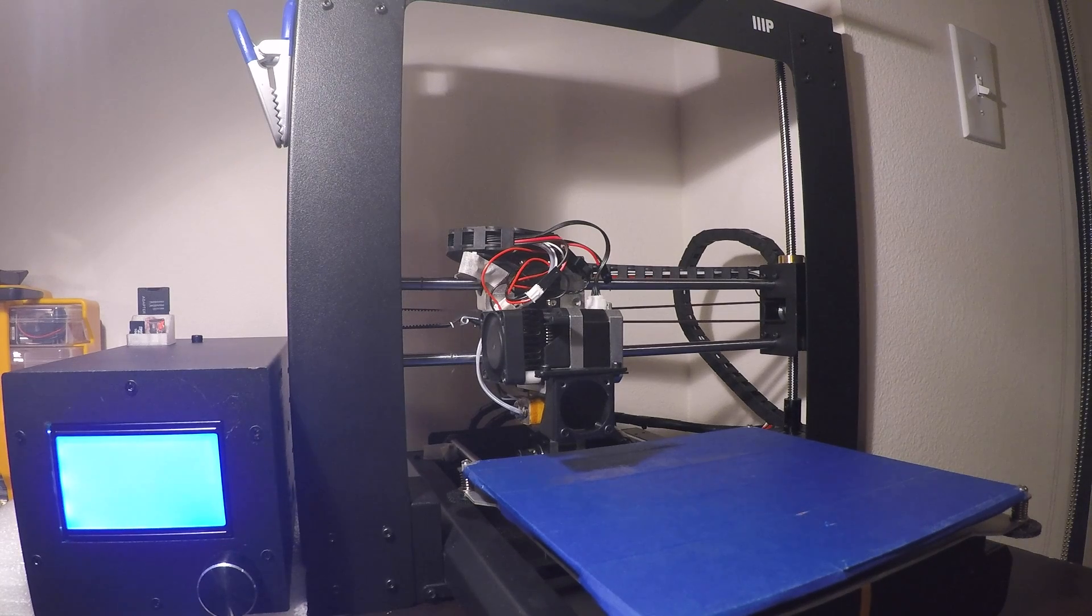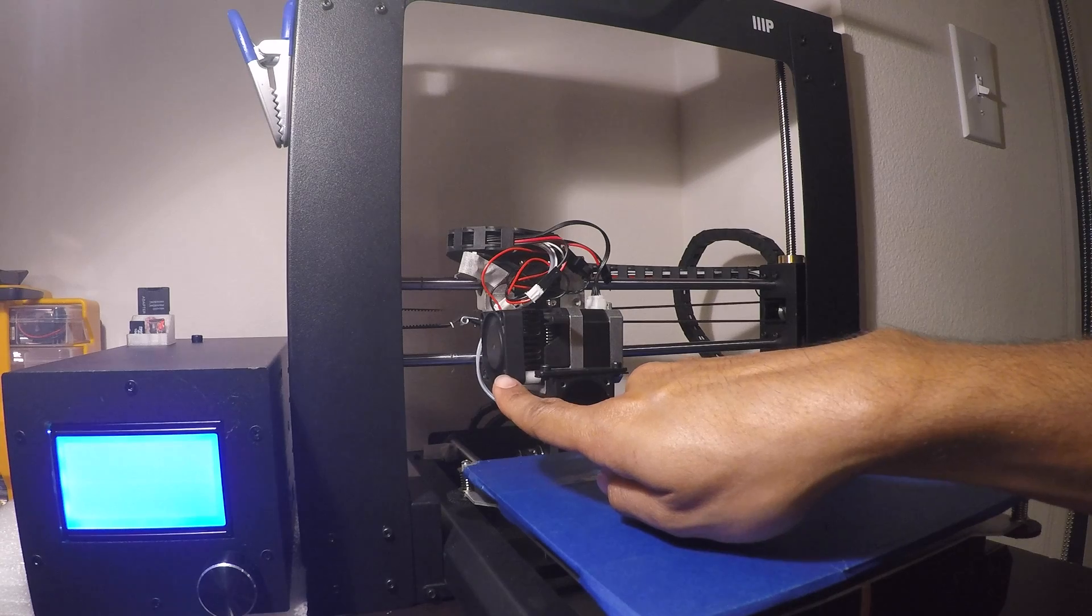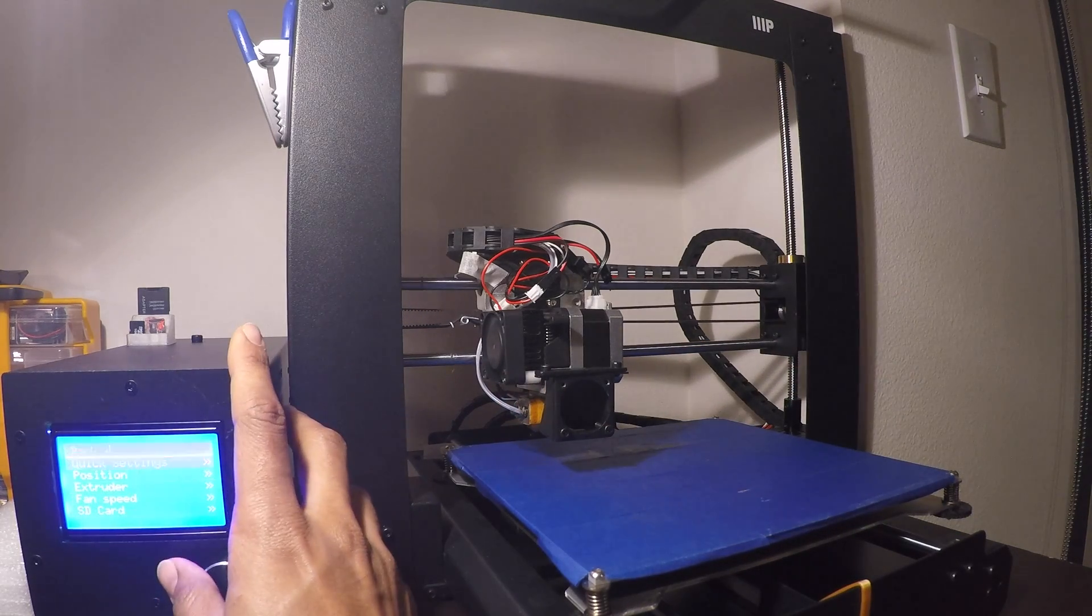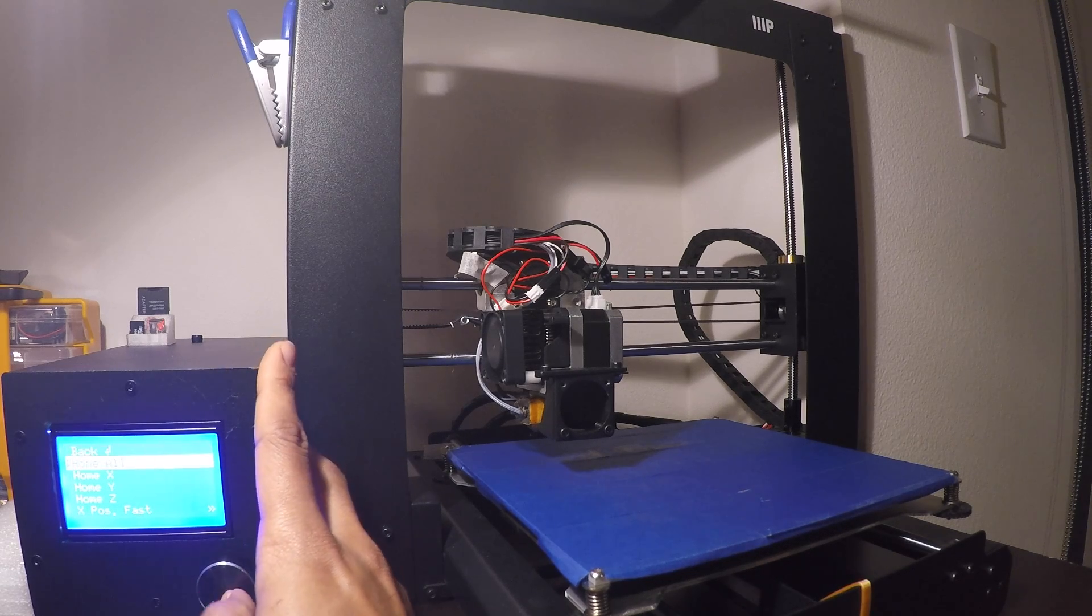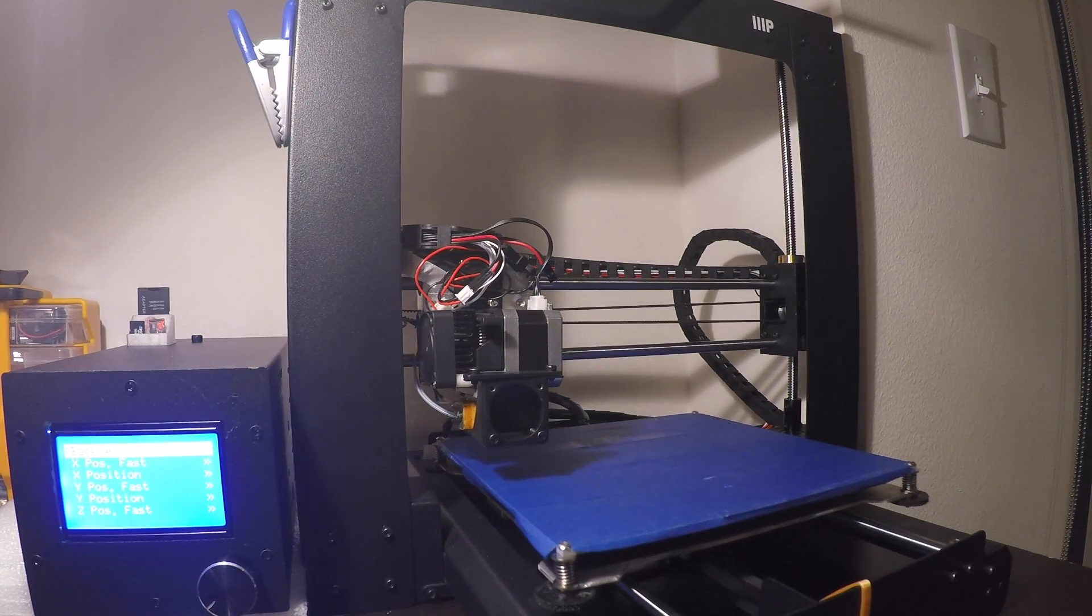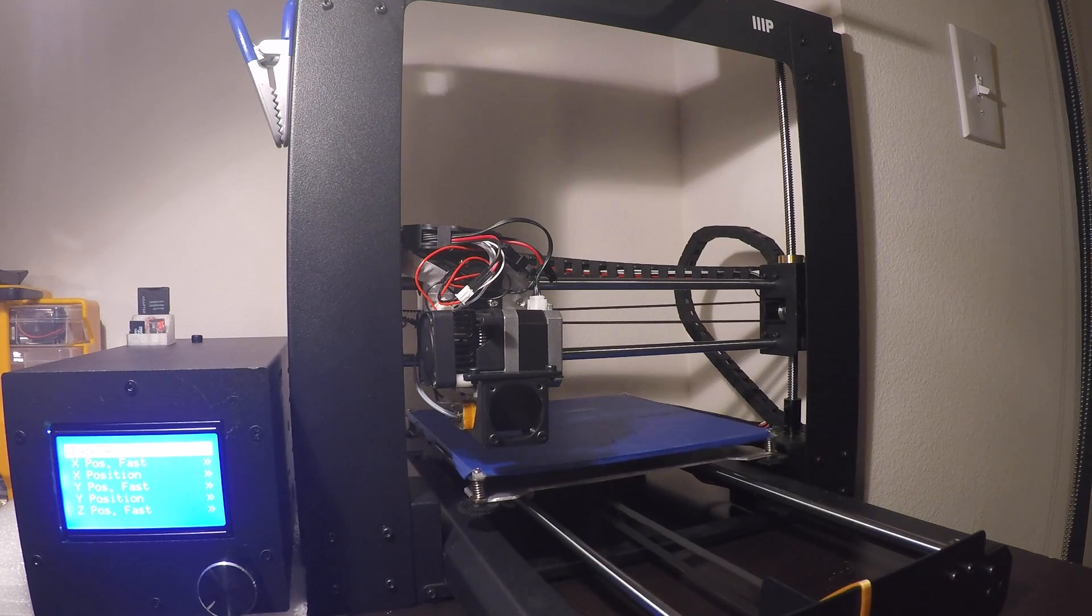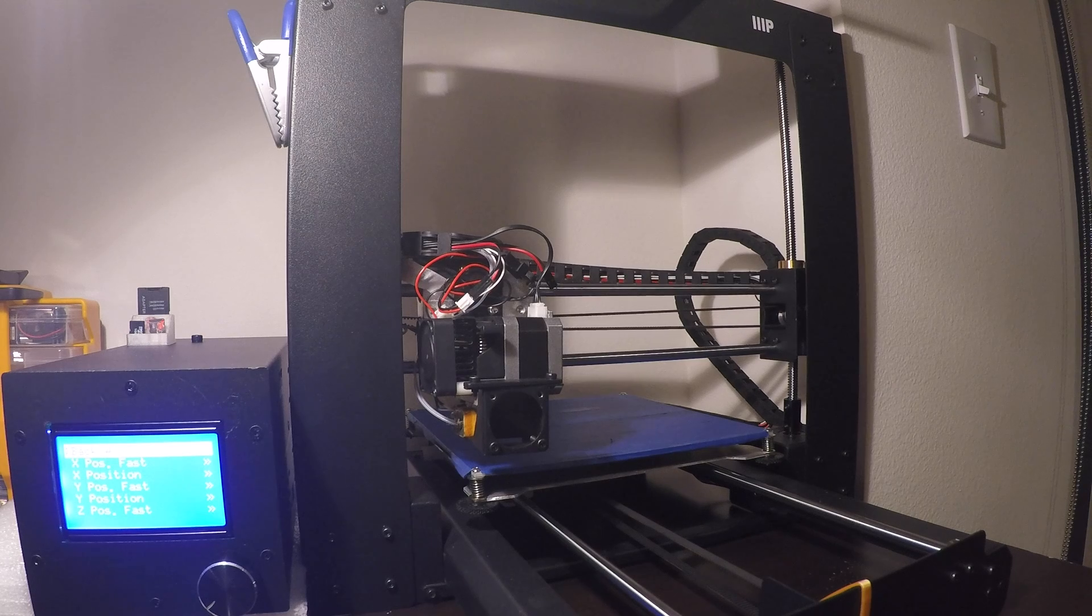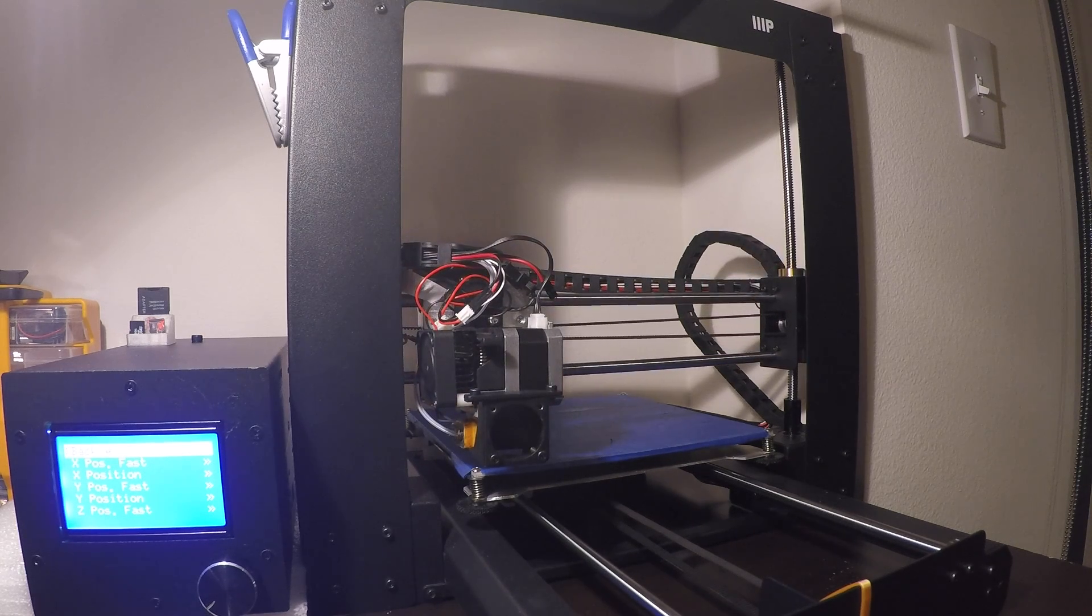Fan is turning. All right, let's just do a quick test. Let's go to position and home everything. Awesome sauce.